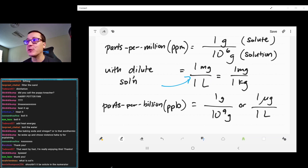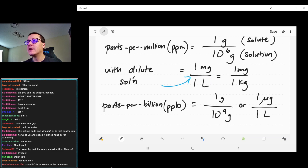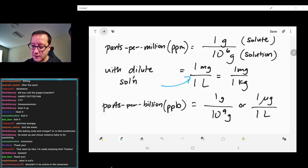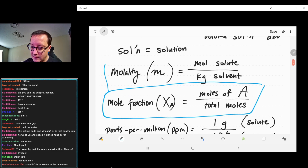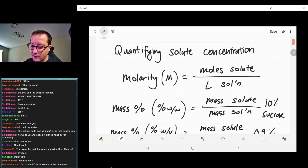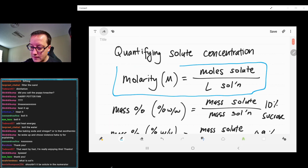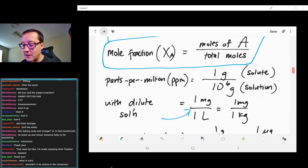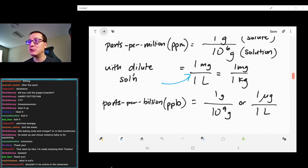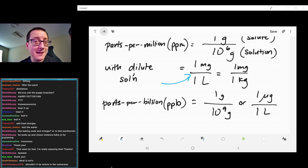Parts per trillion also exists for really small quantities — that would be one over ten to the twelfth. Mostly we're going to focus on just a couple of these. We're going to see that mole fraction, molality, and molarity are going to be the big three we use. But technically we have all of these as options, depending on whatever purpose you're using your solution for.